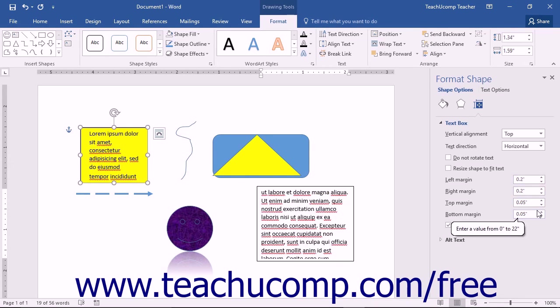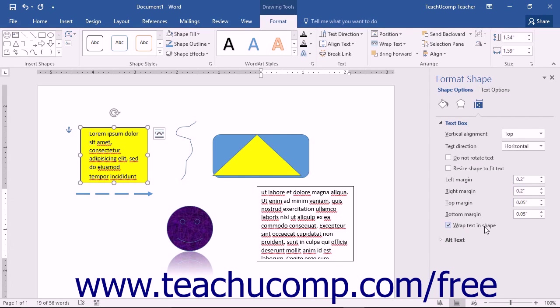If you want the text to wrap within the shape when it encounters the right edge of the shape, check the Wrap Text in Shape checkbox.